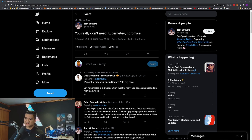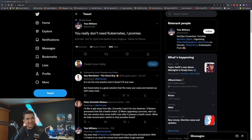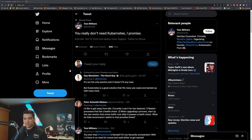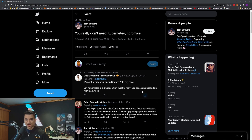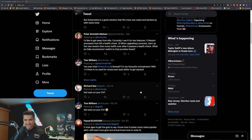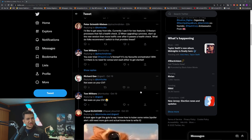Kubernetes is the hottest technology right now, but should you use Kubernetes for everything? No. I recently came across this Twitter thread where Tom says you really don't need Kubernetes. Now that's a bit extreme — on Twitter you need to make it shocking — but he has a point that not everything is well suited for Kubernetes.